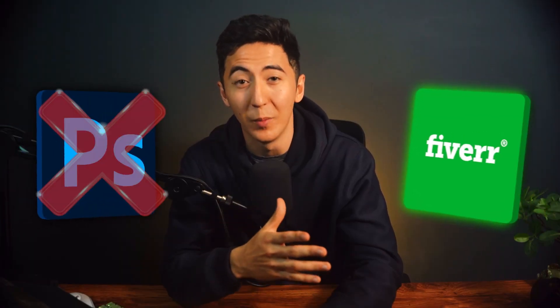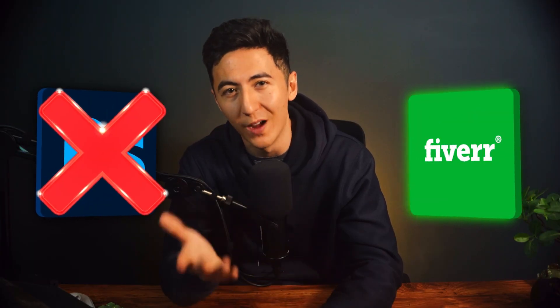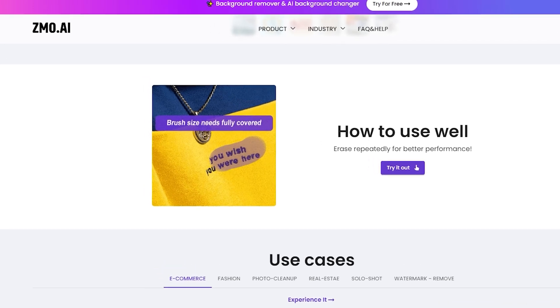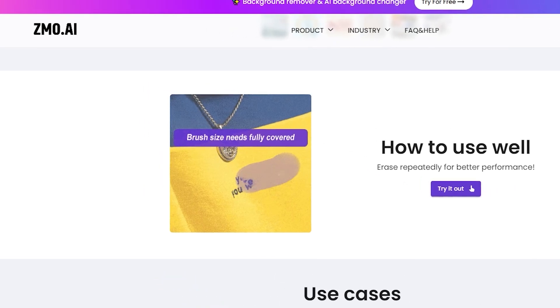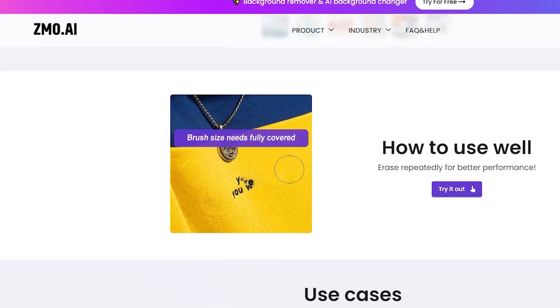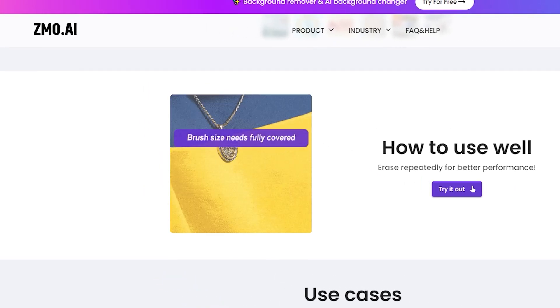No more hours wasted in Photoshop or paying someone on Fiverr. With Zemo AI, just brush over whatever you want gone and voila, it's like it was never there. The best part, it's totally free.